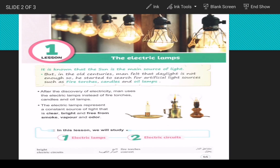It is known that the sun is the main source of light. But in the old centuries, man felt that daylight is not enough, so he started to search for artificial lights, such as fire torches, candles, and oil lamps.